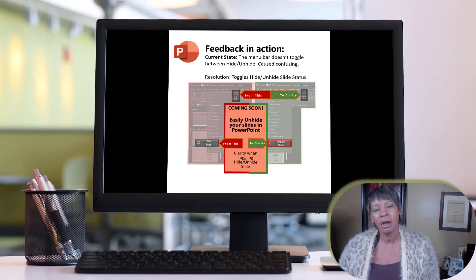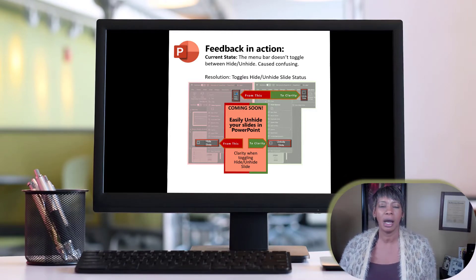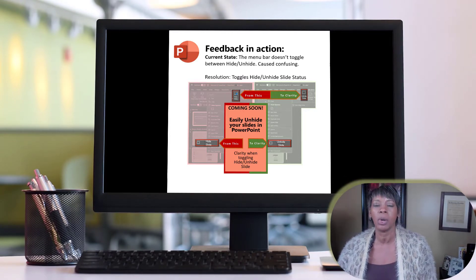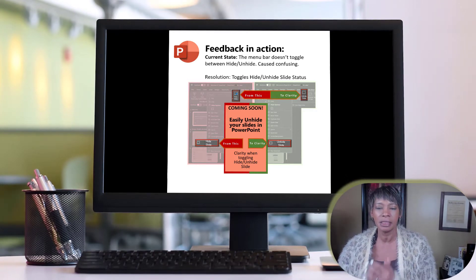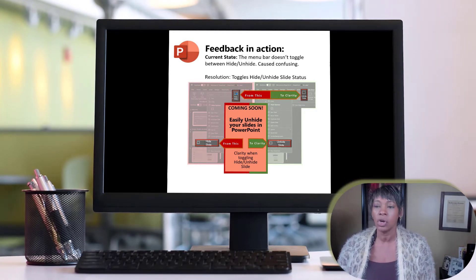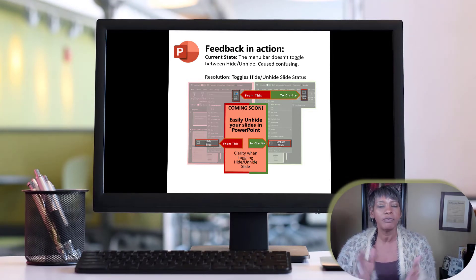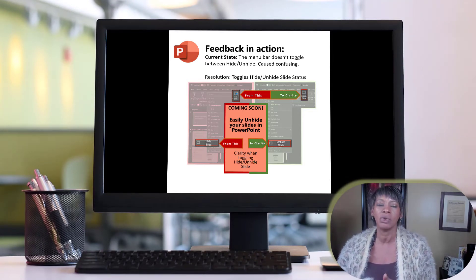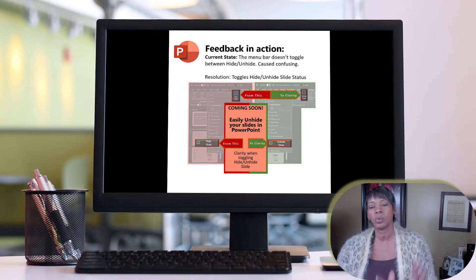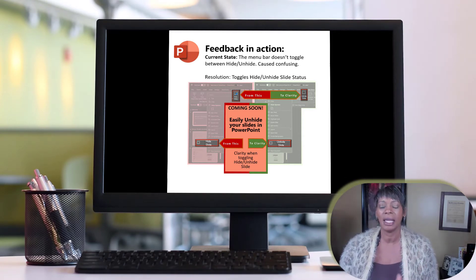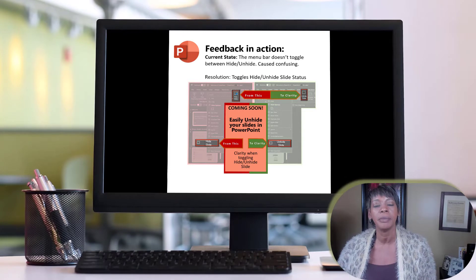So they call it 'Feedback in Action.' In PowerPoint, if you use PowerPoint, you know that whenever you hide a slide, the menu bar doesn't change, which confuses the heck out of us. So finally, it's going to get fixed — the menu status bar will toggle between hide and unhide for clarity.